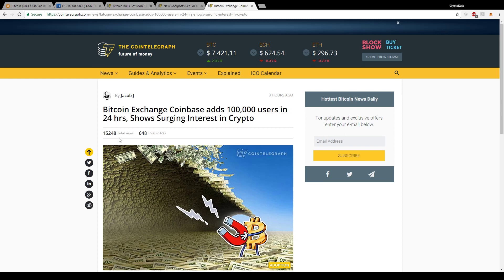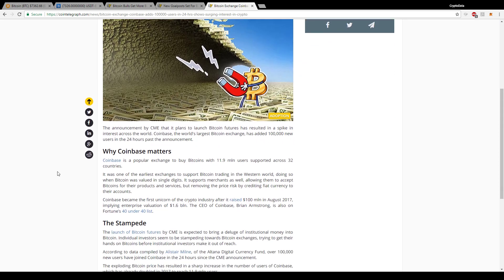With that, there's also another article that came out about Coinbase, and it says they add 100,000 users in 24 hours shows surging interest in crypto. So remember that CME group article I created my video, whenever it's saying CME group plans to launch Bitcoin futures in Q4 of 2017.